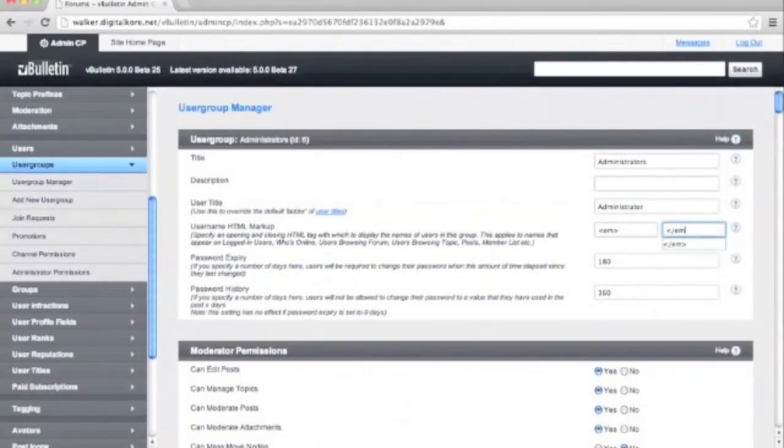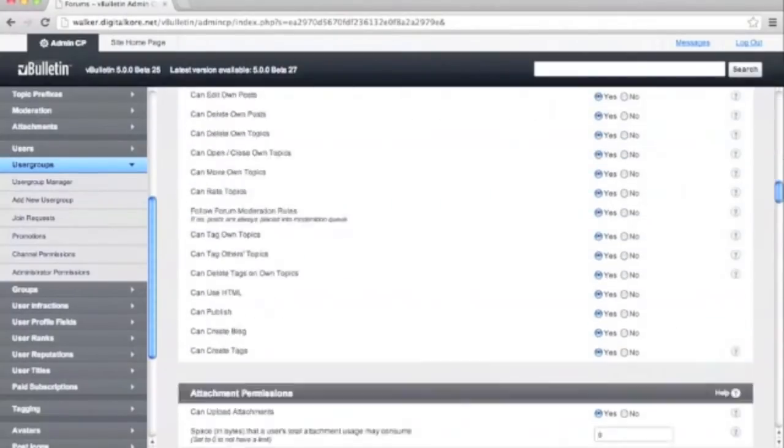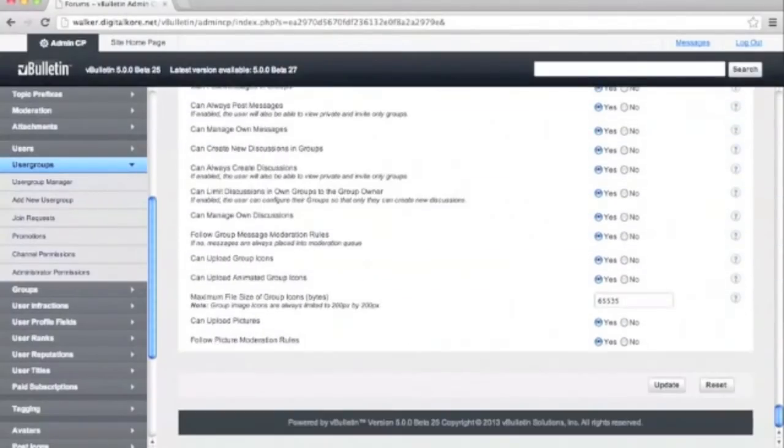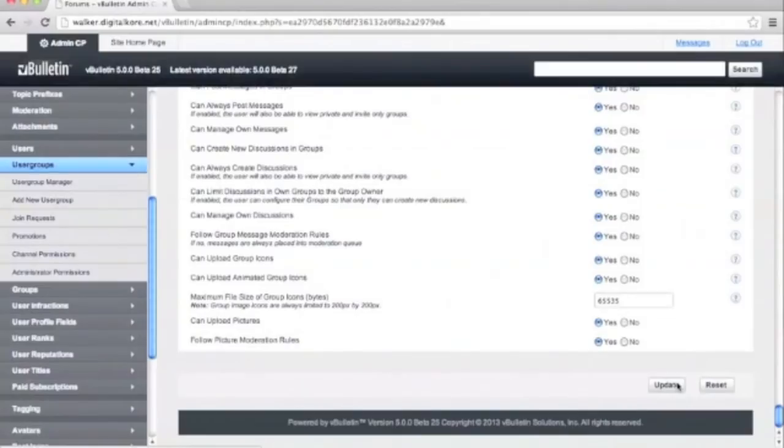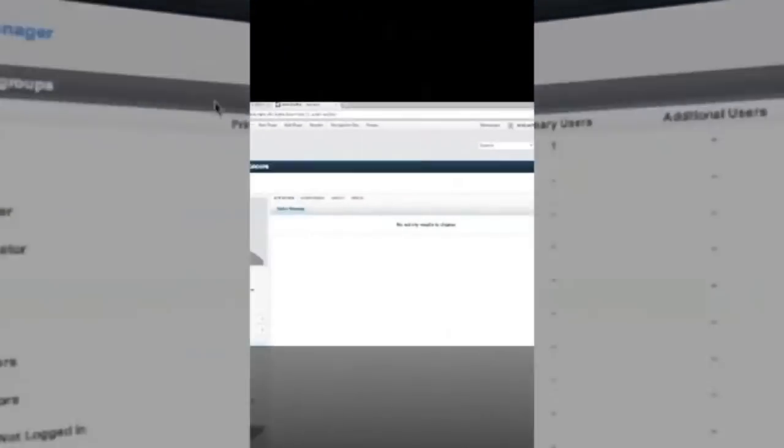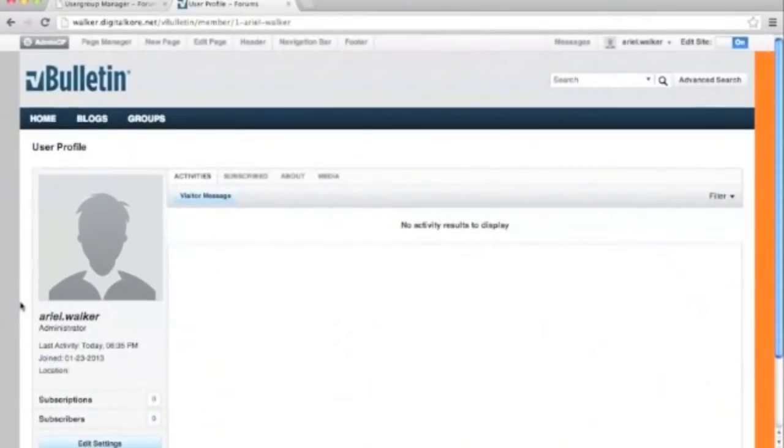Afterwards, we'll scroll to the bottom and click update. When we go back to our site, we can see that our administrator's username is now italicized.